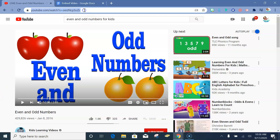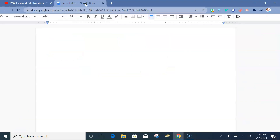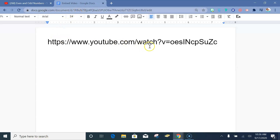All you have to do is find the video that you want to share, copy the URL with Ctrl+C, go to where you want to put it, Ctrl+V, and then find where it says 'watch' before the question mark. Insert your cursor there and type underscore.